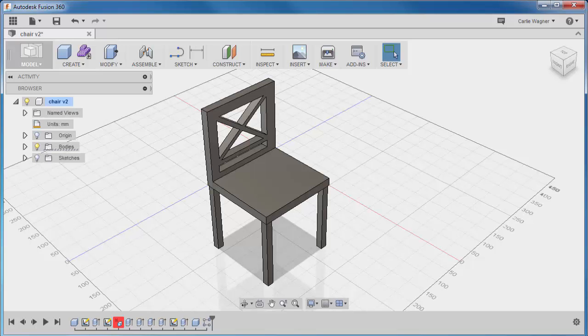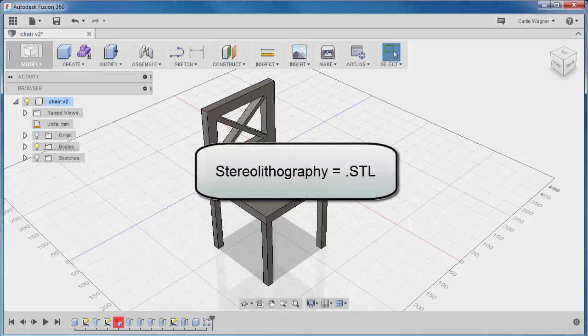Hi, this is Carly from Spectre 3D Technologies. Thank you for joining me for this short tutorial where we will show you how to transform your model from Fusion into a stereo lithography file, which is commonly known as STL, that can then be 3D printed.